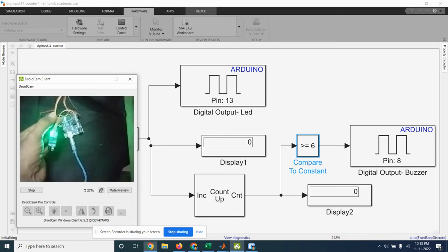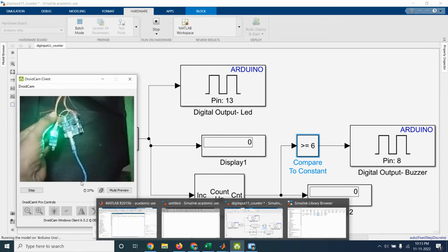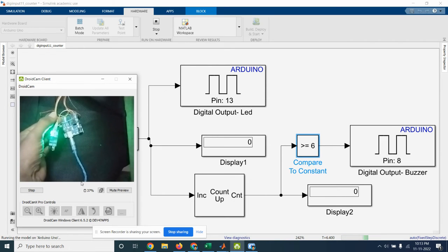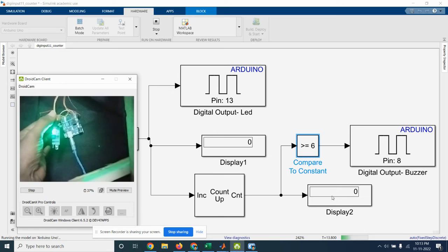Now it's running. So the object is not detected, so both digital output and then counter is zero. Now we are keeping the object.